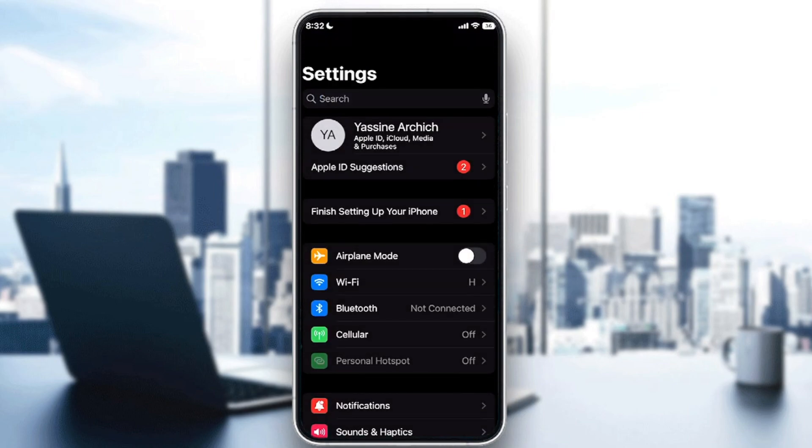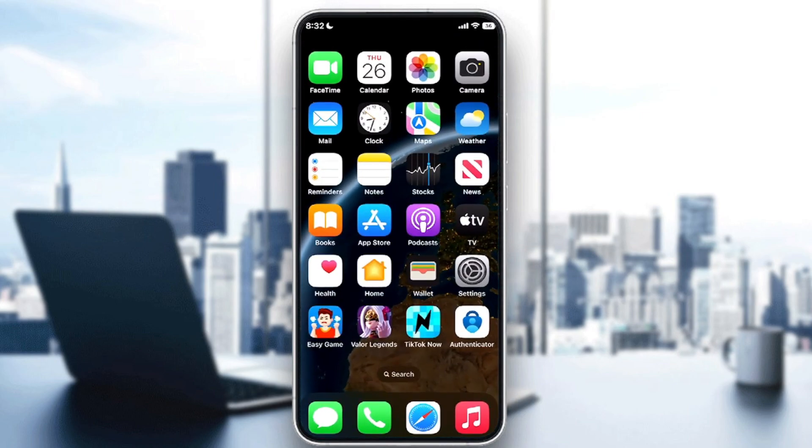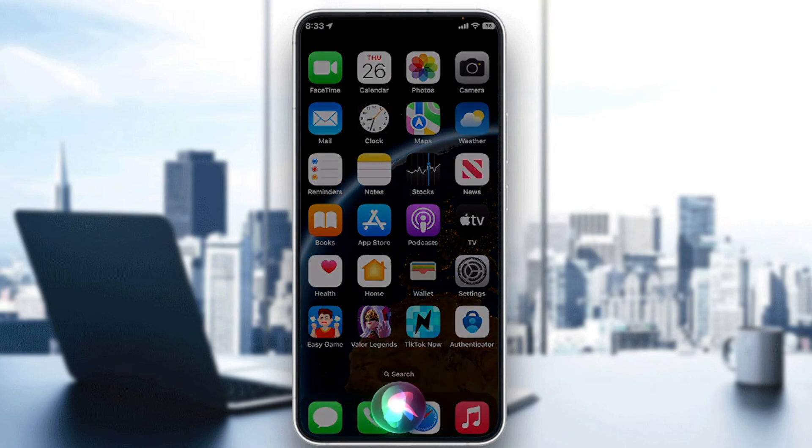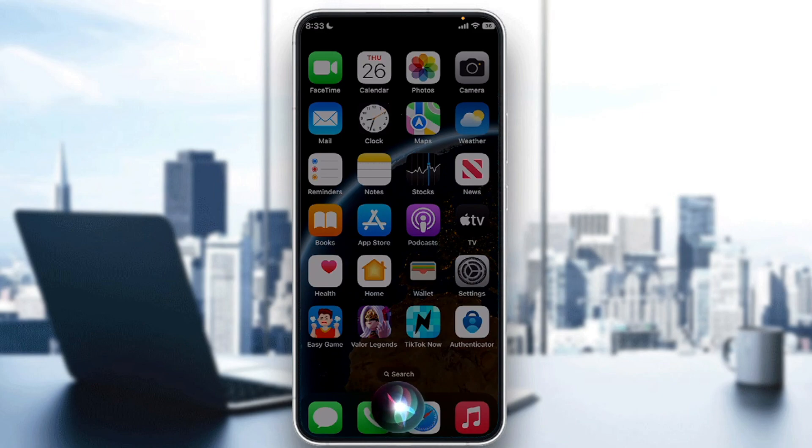So let's do that. Hey Siri, can you connect me to ChatGPT?